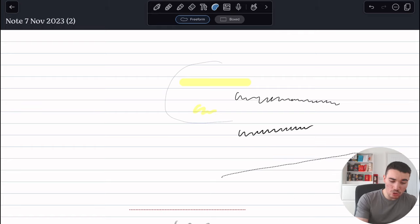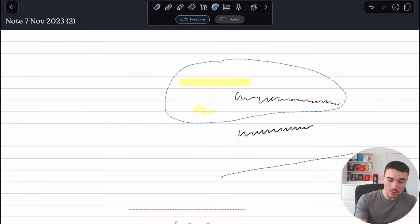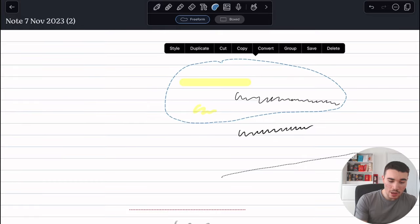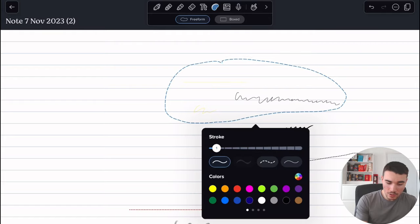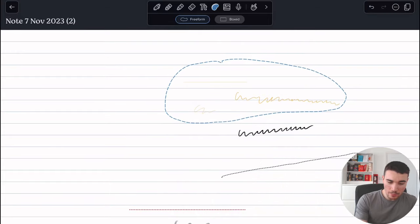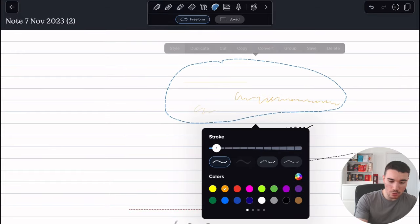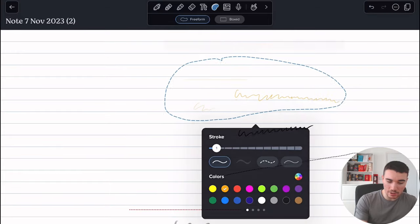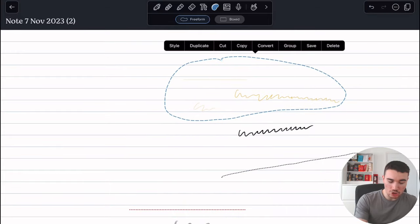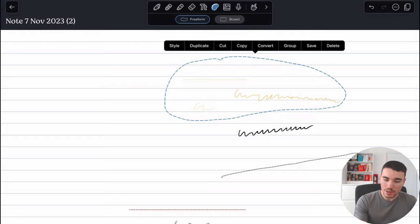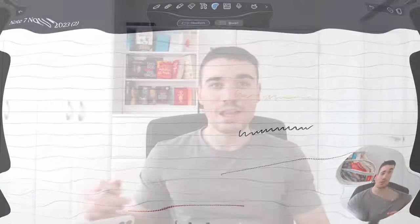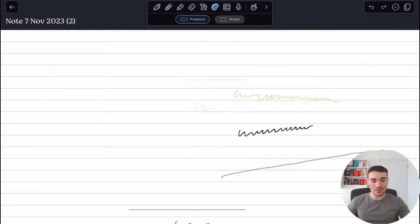I can also with the lasso change a lot of the style. So if I click in the middle after selecting the items I want to deal with, I can then either change the style of them—for example, I can make the stroke bigger, I can change the colors. There's also other options as well with the style: I can duplicate, I can cut, copy, convert into maths, group, save, and delete as well. So lasso is a big game changer. If you're not using a lasso, you're actually missing out on a lot of productivity right there.